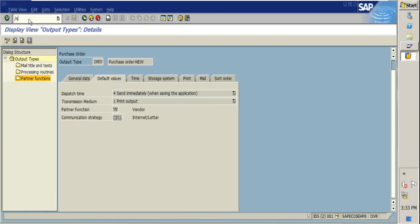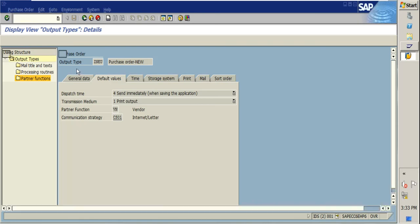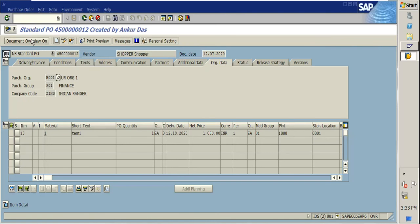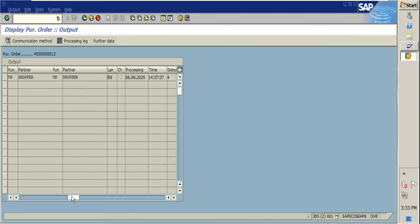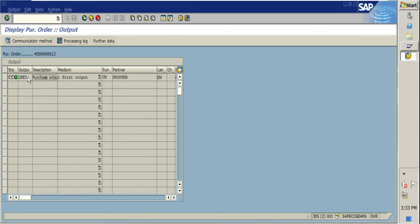I'll first go through transaction code ME23N, which is used to display the purchase order. Here in the messages section, you can see the output type is already there. I have already configured one output type which is ZNEU. There are many fields here — output type, description, print medium — which I will explain.